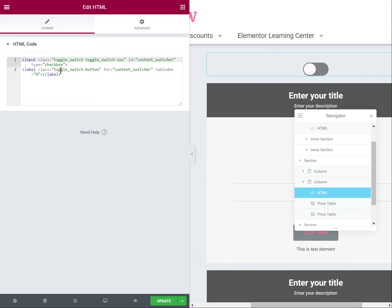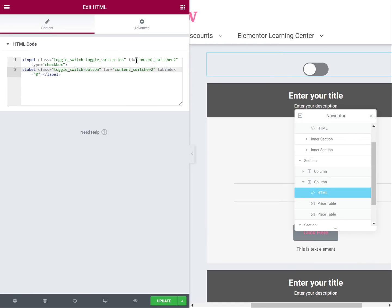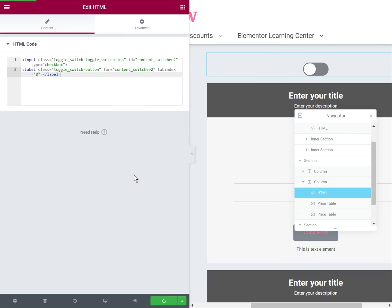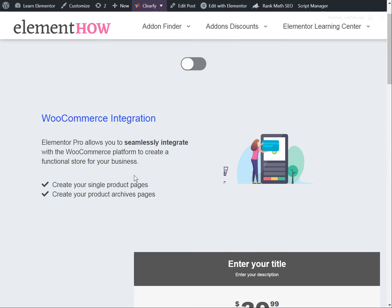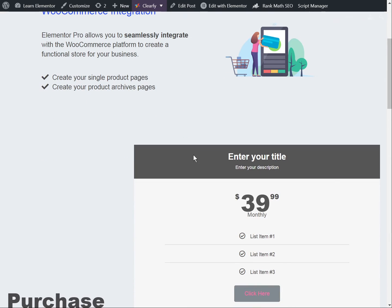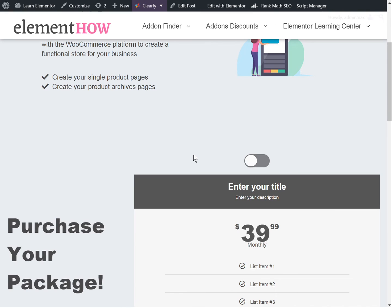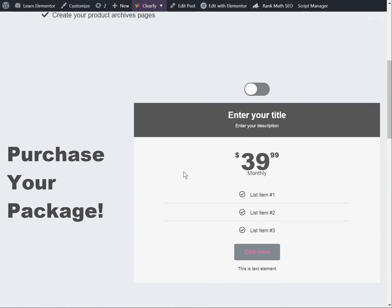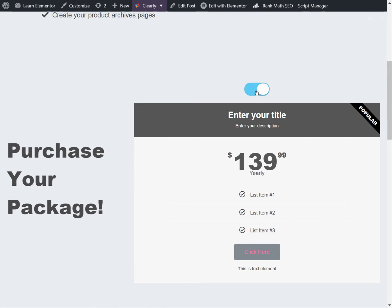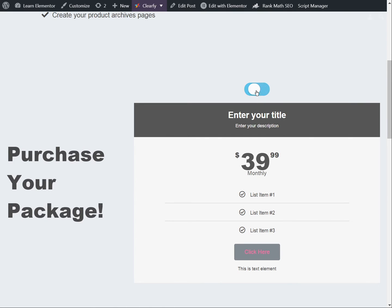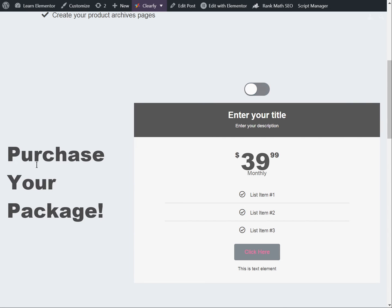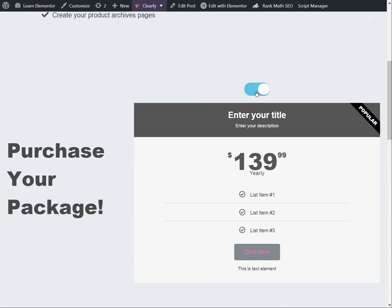And the only other thing that's needed and it's essential is to give it a unique ID. So let's call it content switcher2. And then on the label for it also needs to be unique. So content switcher2, it needs to match essentially. So this is the ID and this is for this input checkbox. And right away, it will work. So let's update, let's go on the page, let's refresh. And you can see now we only see one of the pricing table. Let's click there. And now we see the new one when it's clicked.